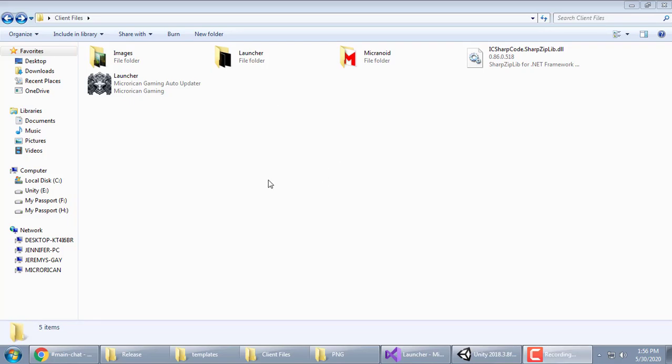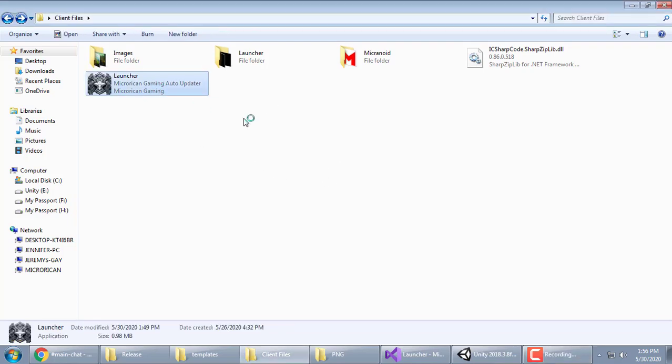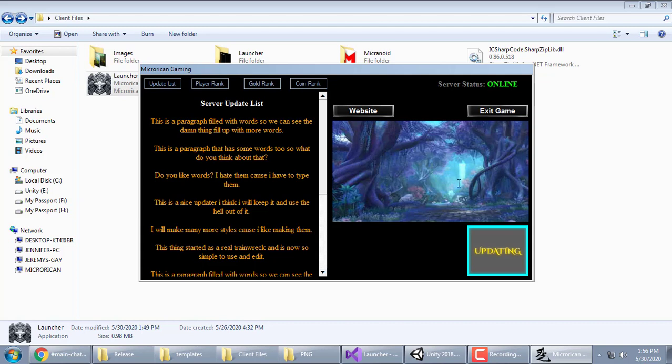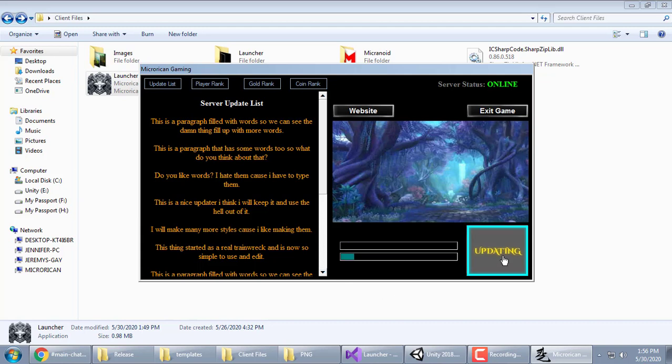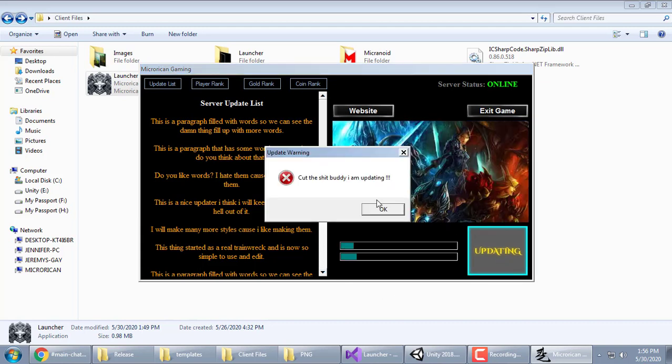Alright, you want to see what I've been doing with this thing. You started up, see it updating. This is on right now. If you click it, cut the shit buddy, I'm updating.